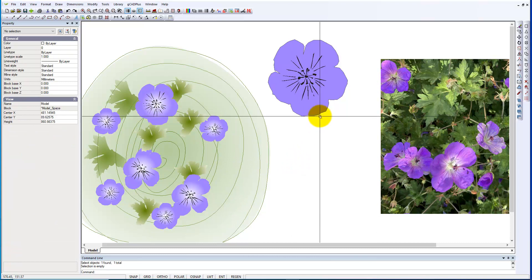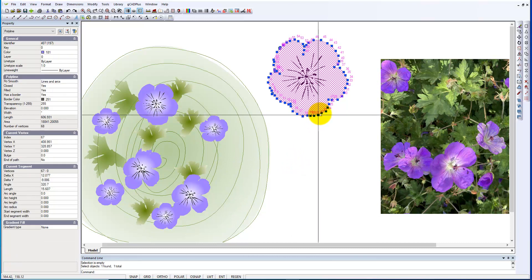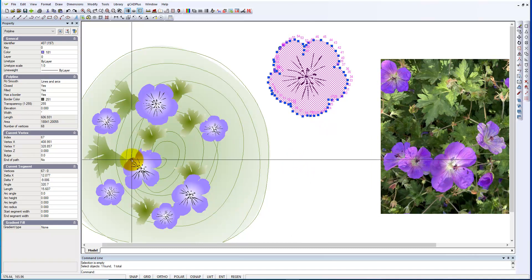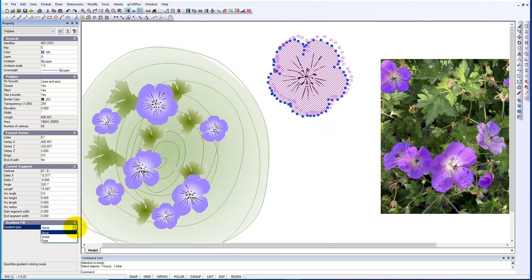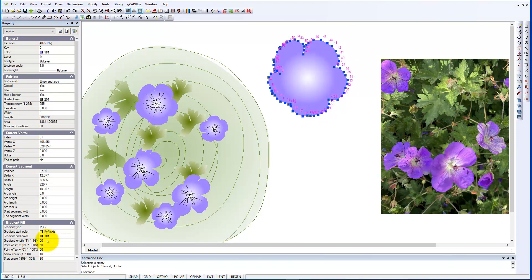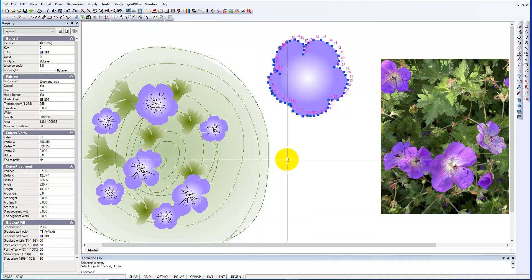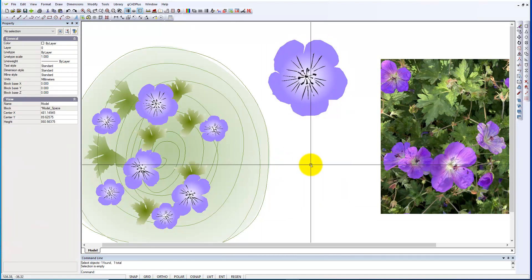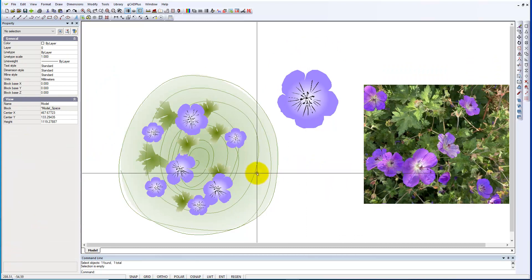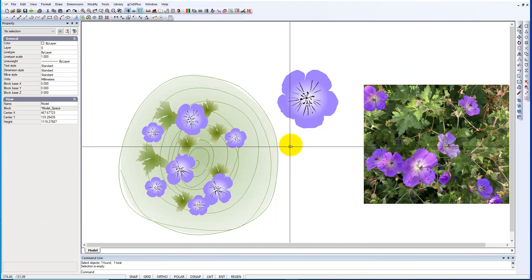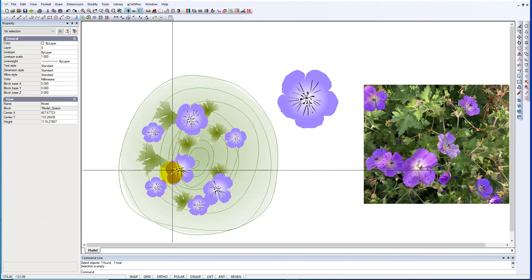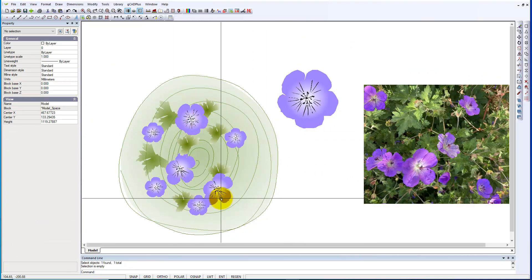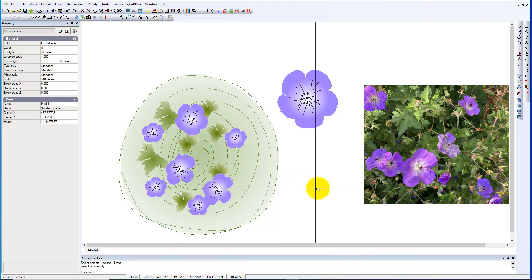So if we select it, come down here and say we're going to make this a point fill, and gradient end color 181, start color there, and then we'll unselect all. I hope you can see that the symbol now has more the feel of the particular species.